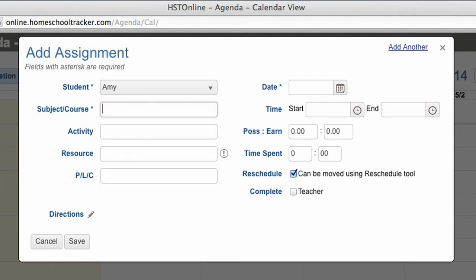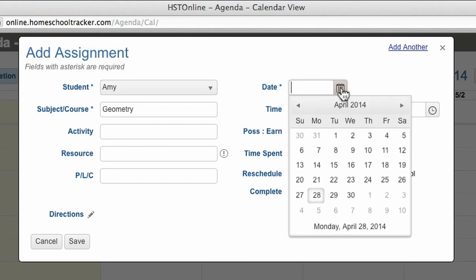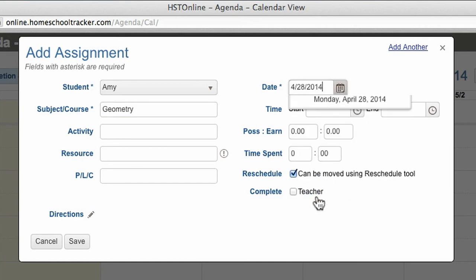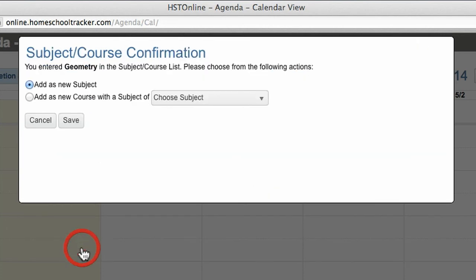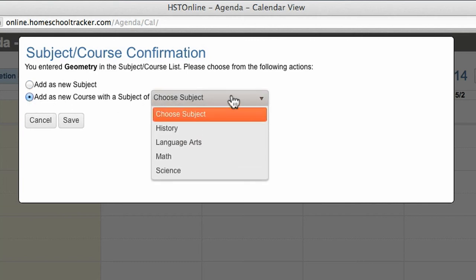A course is a specific area of study within a subject. For a subject of language arts, your courses might be composition or literature. For a subject of science, your courses might be biology, chemistry, or physics. In this case, I'm going to create a new course of geometry that will fall under the math subject. Since this is a completely new course, I can enter it into the smart entry field, and when I hit save, I will be prompted to add this to my course list. I want to add this as a new course within the subject of math.